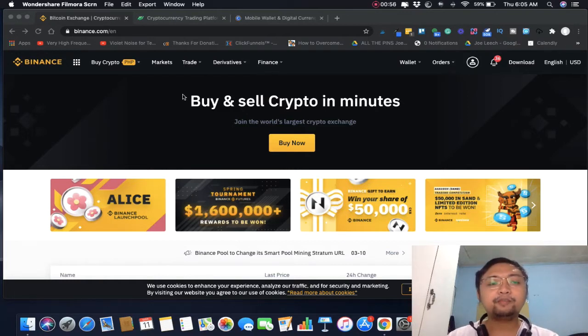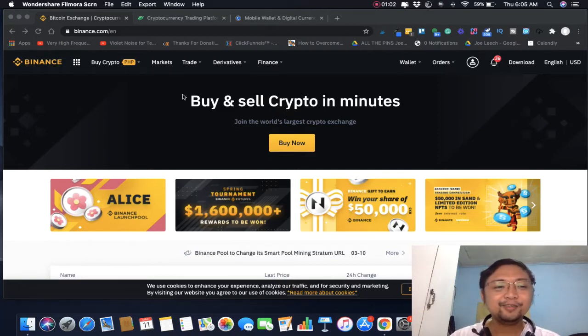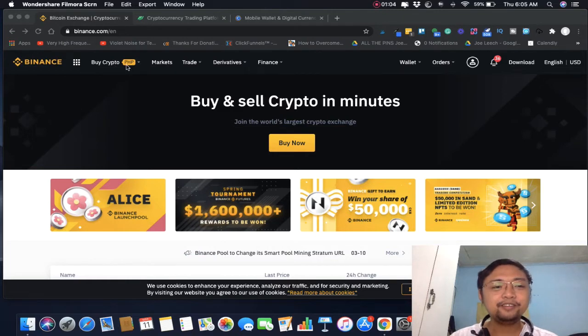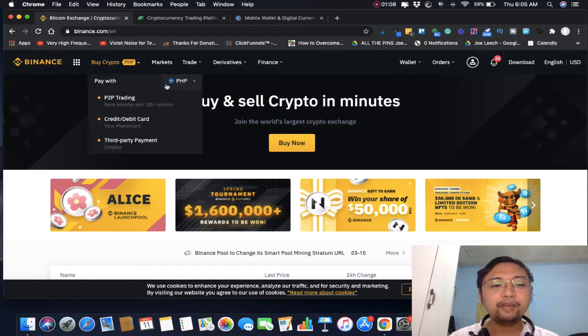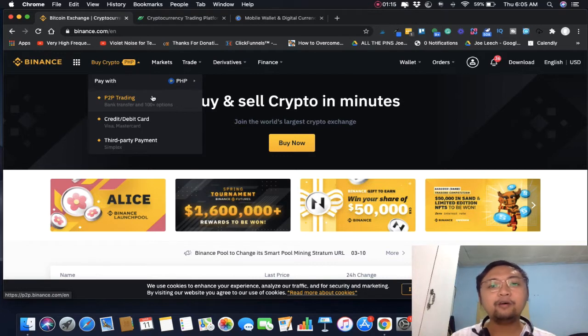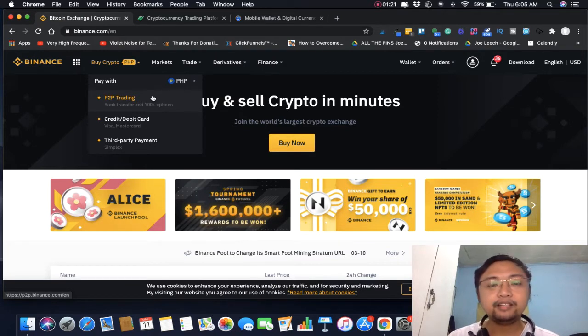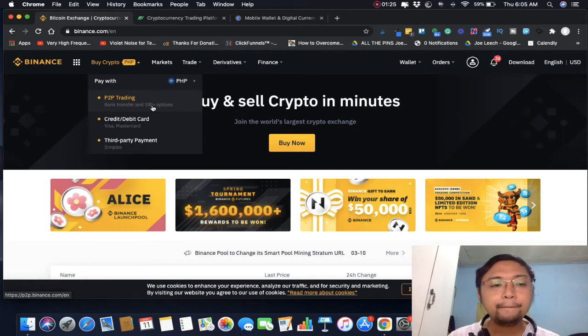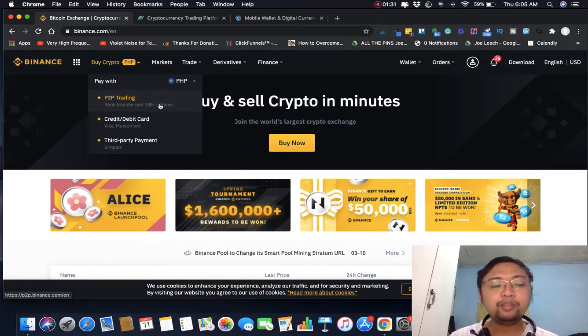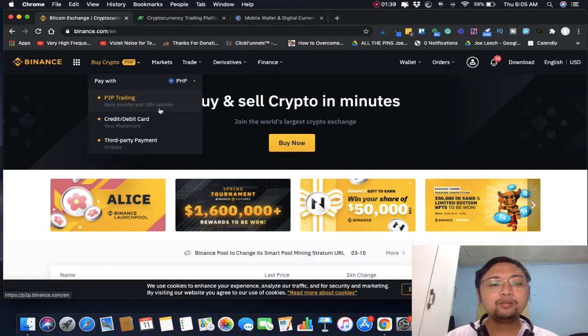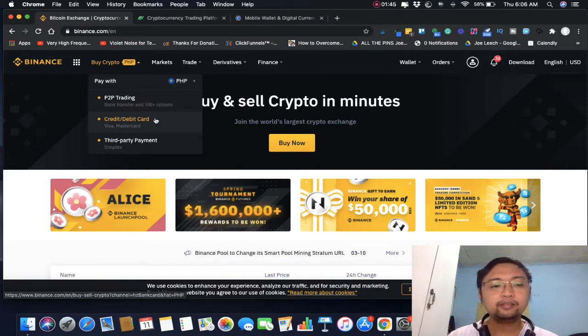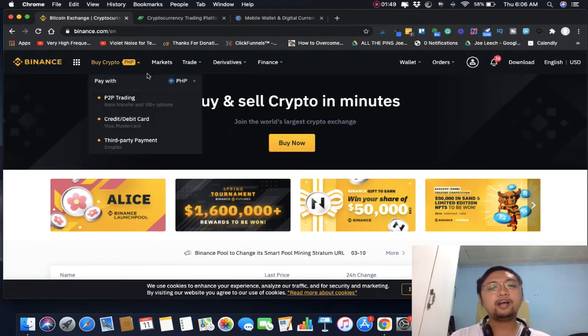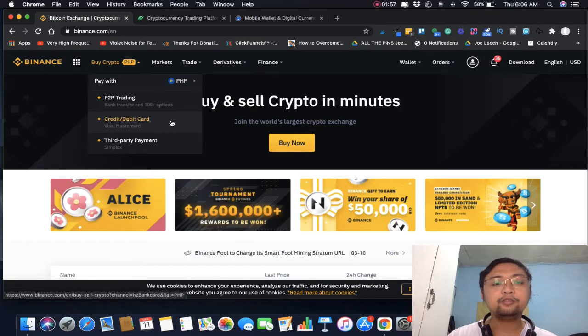We're going to talk about how to buy Bitcoin. You can buy crypto here using your Philippine pesos using P2P trading - tao sa tao. You can use GCash or bank to bank transfers, kasi ito yung medyo mababa yung fee unlike sa mga ibang platform.